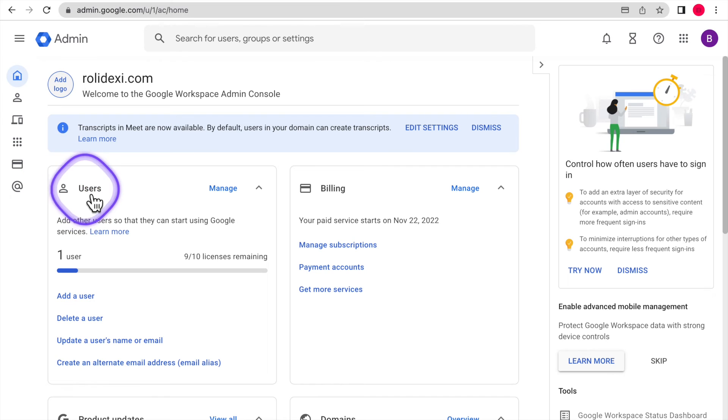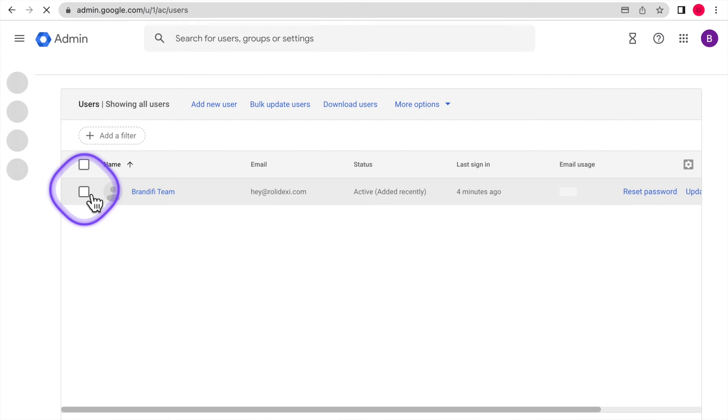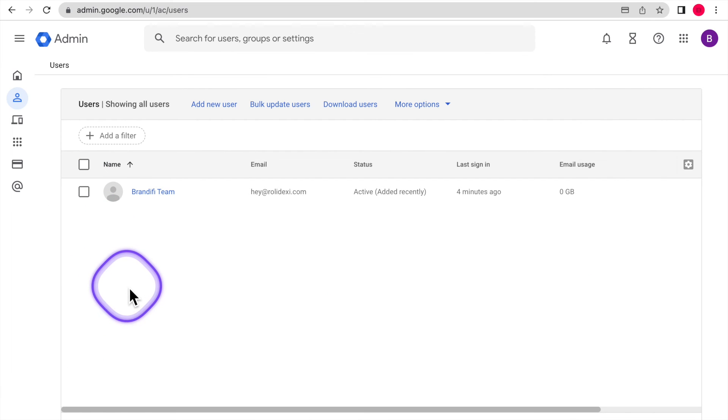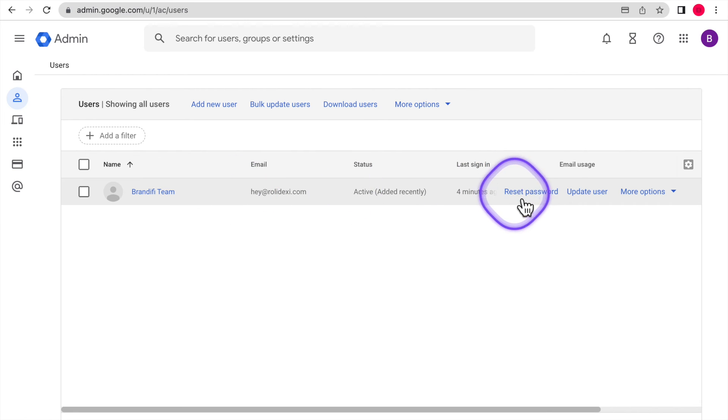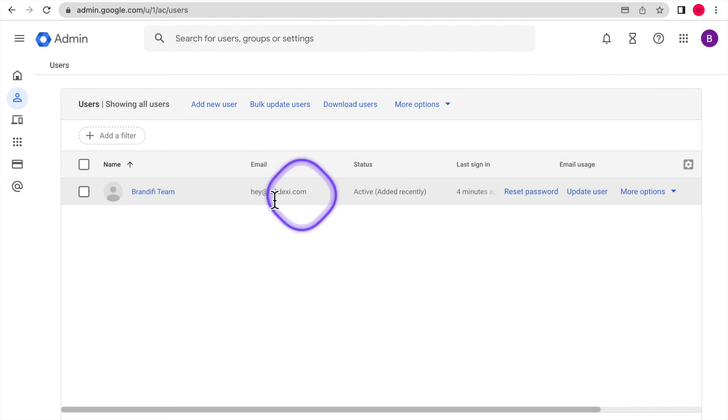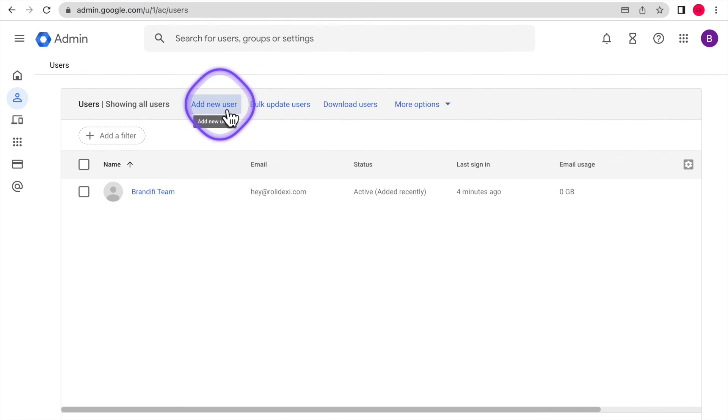And underneath users, this is where you can make edits as far as if you need to reset a password, if you need to edit things about a user, the image, the name, etc. You could do all that here.